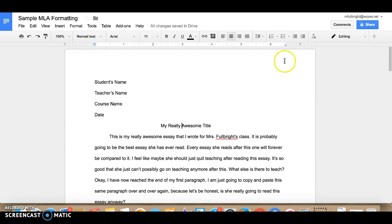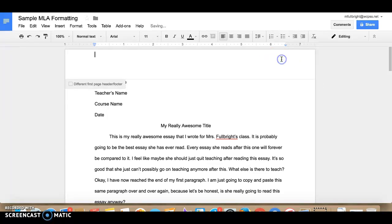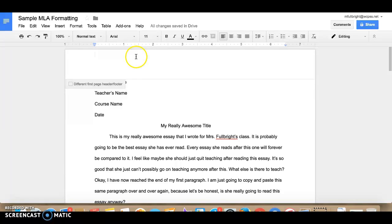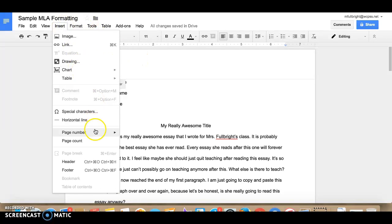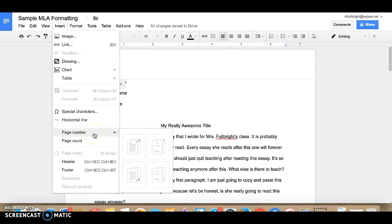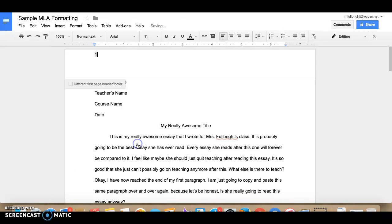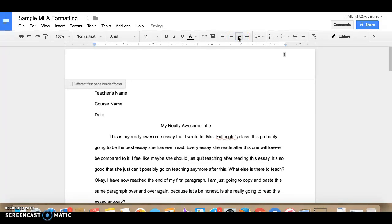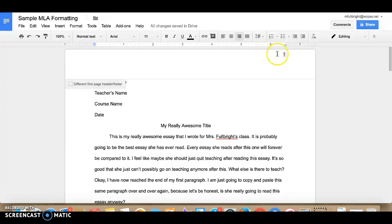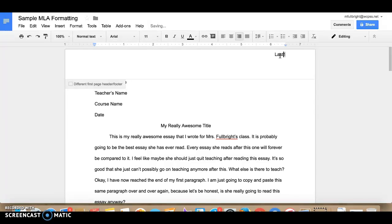Okay and the last thing that you need, up here if you'll double click at the top you want your last name and the page number to appear on every page of your document. So come over here to insert down to page number you want to click this very first one where it has the page number in the right hand side of the top of the page. And if it doesn't do that automatically just click the right align button right here so it'll be on the right hand side. Move your cursor to in front of the number and put your last name in a space.